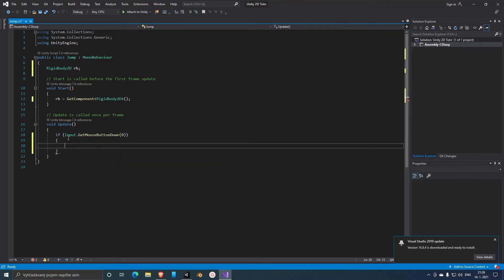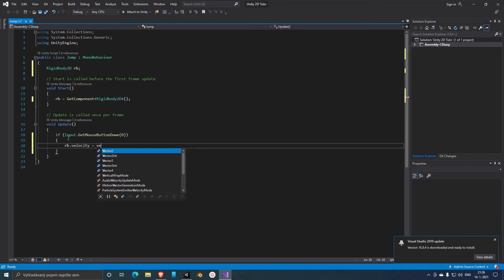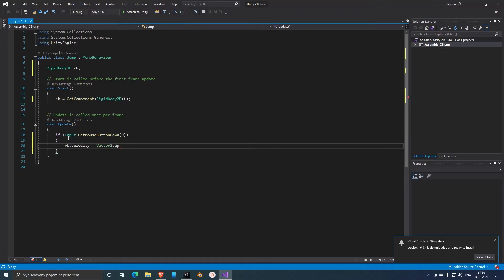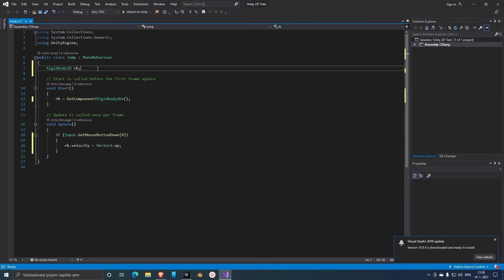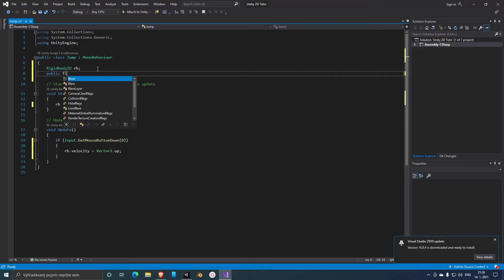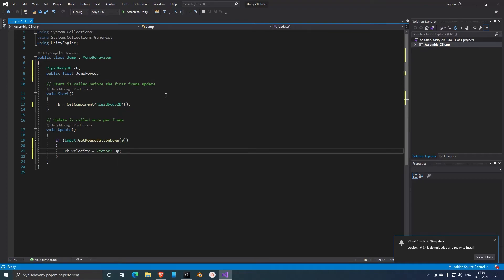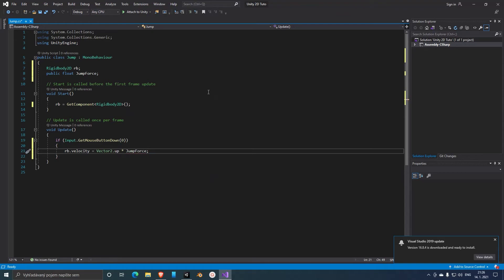And rb.velocity equals Vector2.up. And now we can create a multiplier: public float, we'll call it jumpForce, and multiply it with jumpForce. So let's save the script.